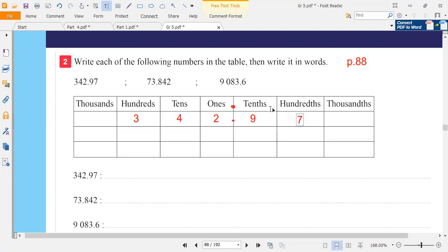There is a big difference between tens and tenths. Tenths is the first digit after the point and tens is the second digit before the point. It is also a big difference between hundreds and hundredths. Hundreds is the third digit before the point and hundredths is the second digit after the point.